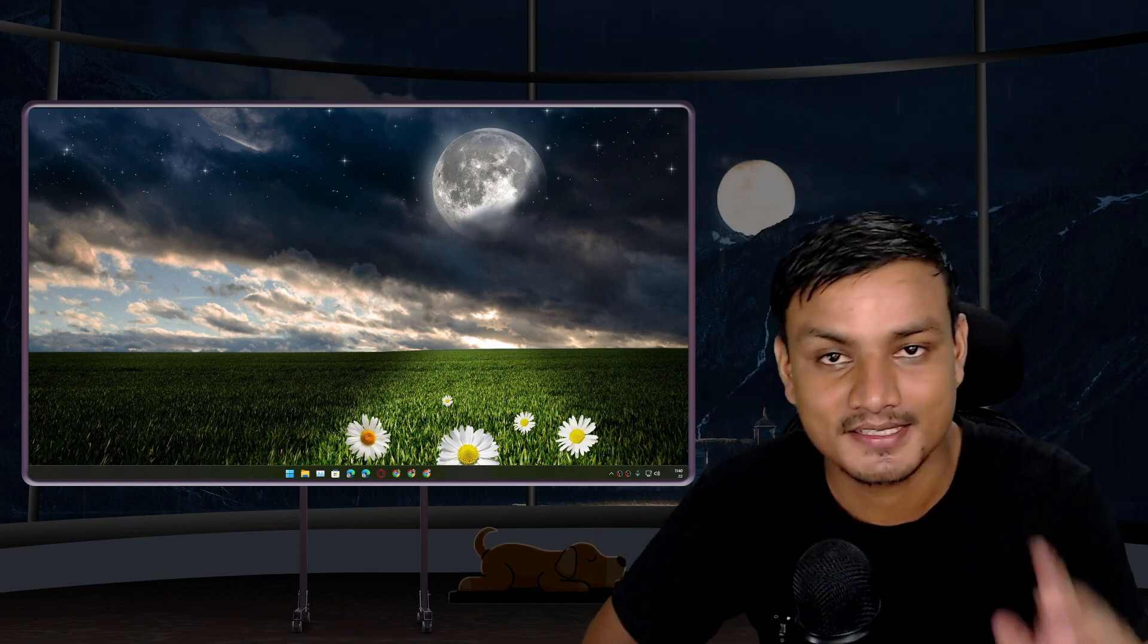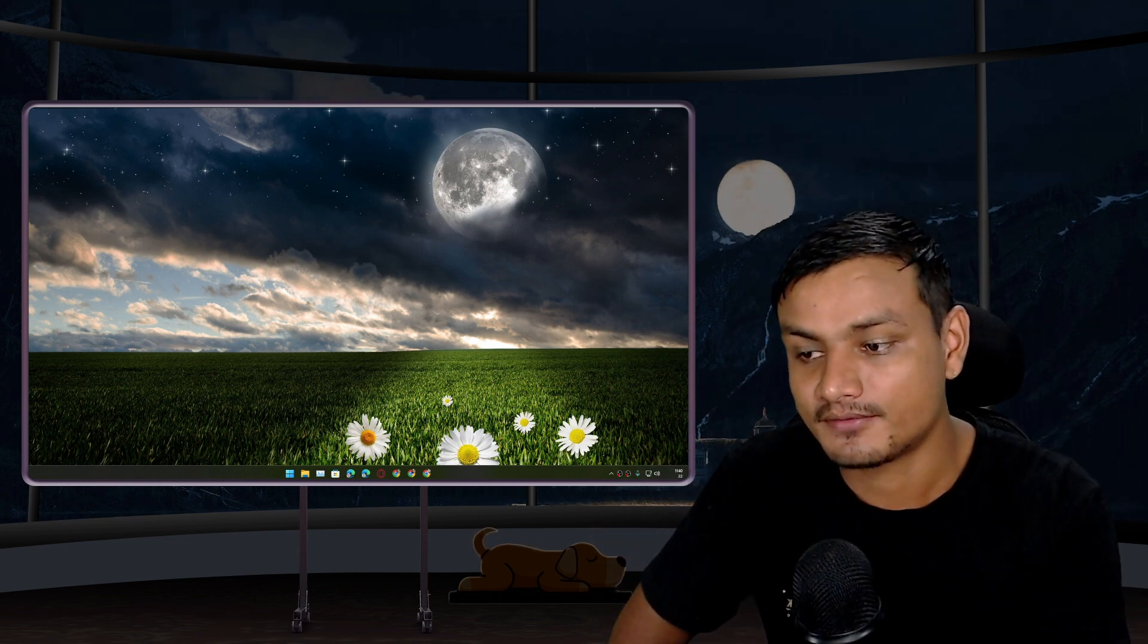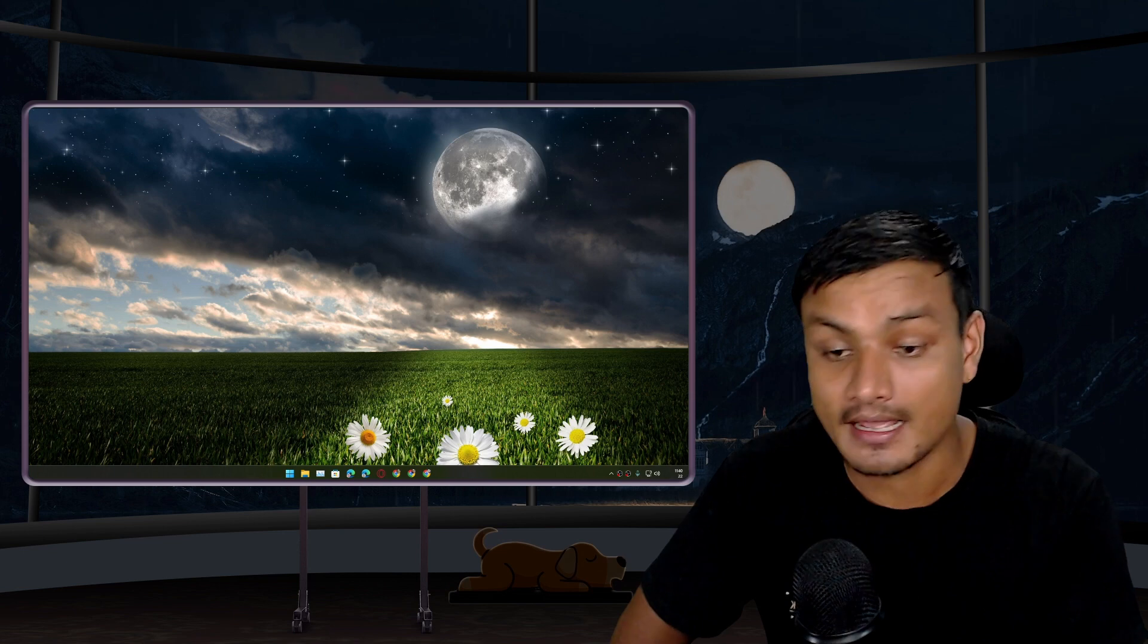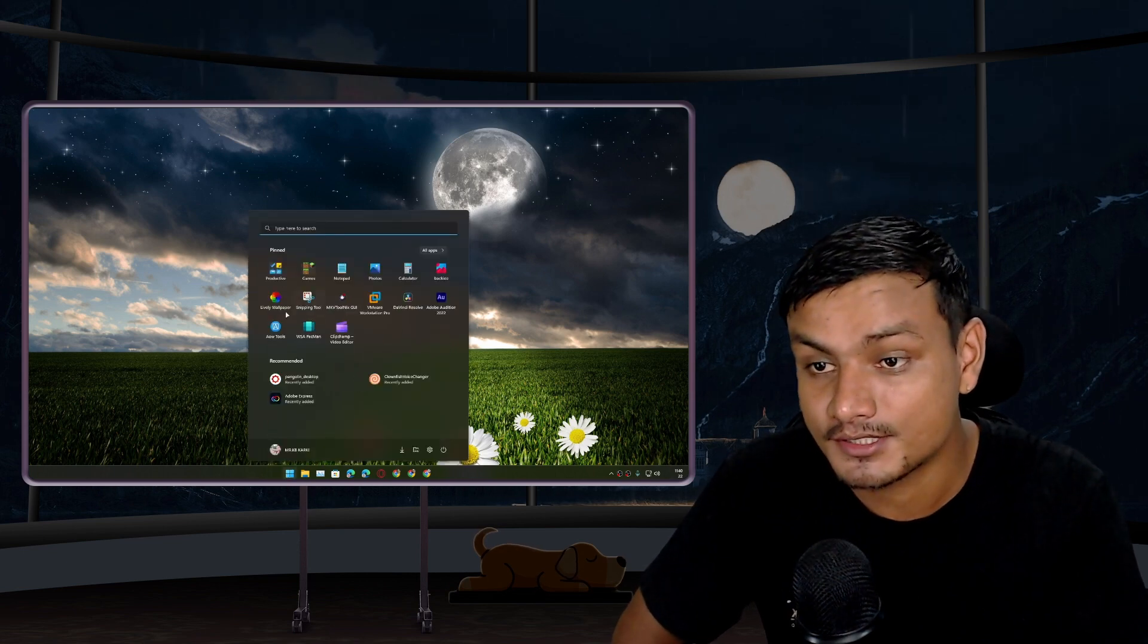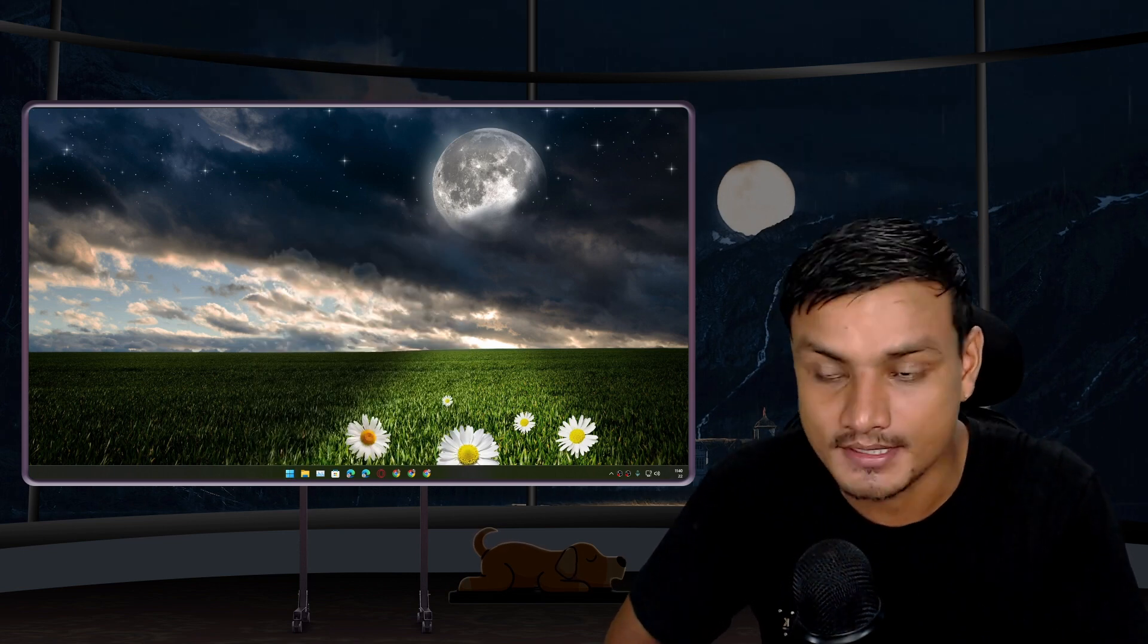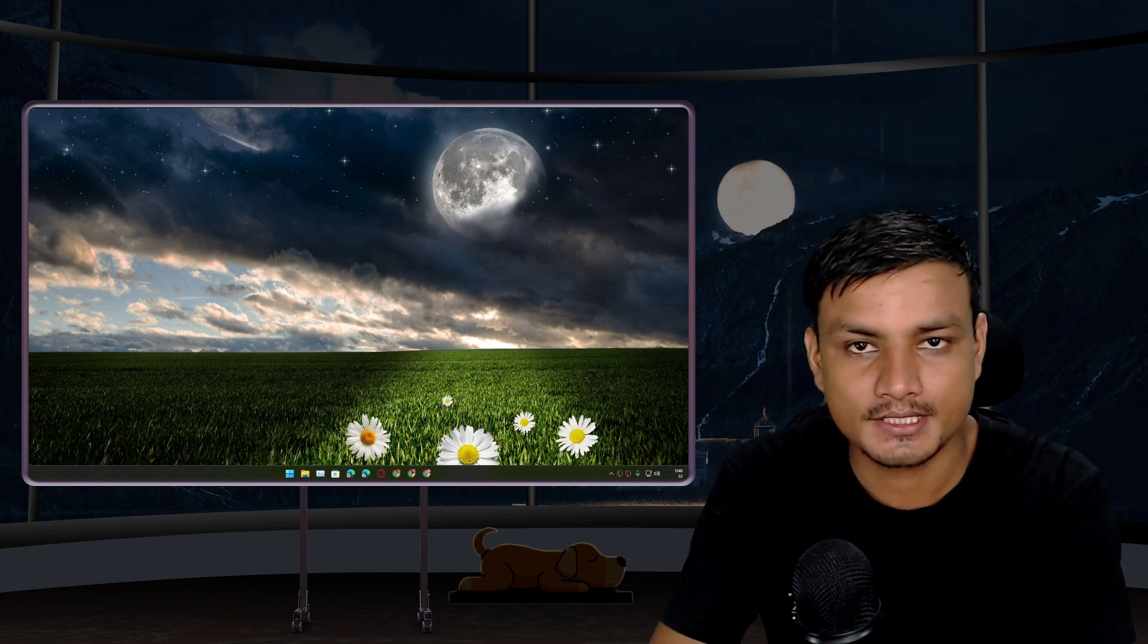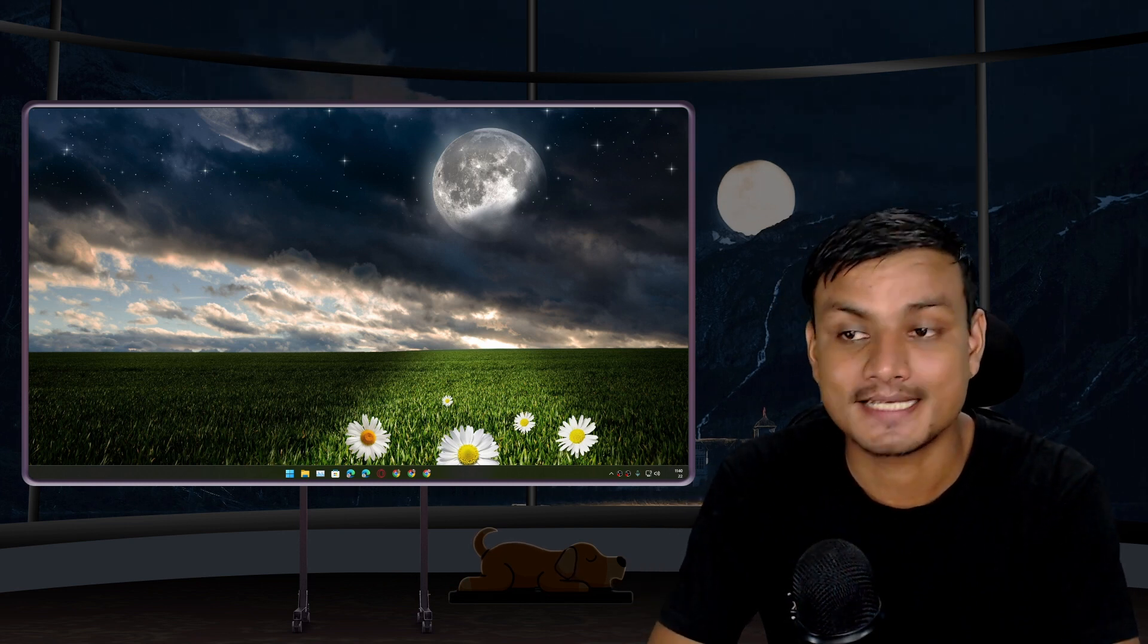Hey what's up, it's KB here. If you're still using Windows 10 and haven't updated to Windows 11 just like me, then get ready to get disappointed. As we all know, in 2025 Windows 10 will die.